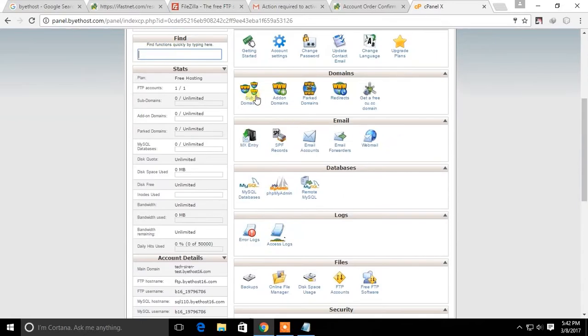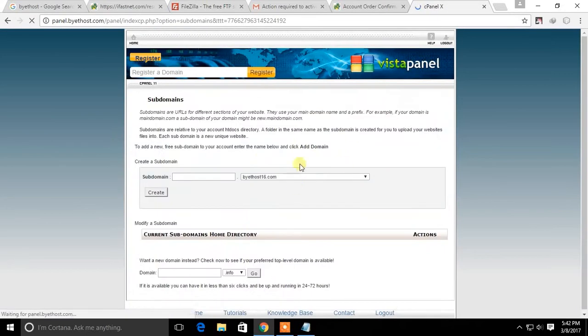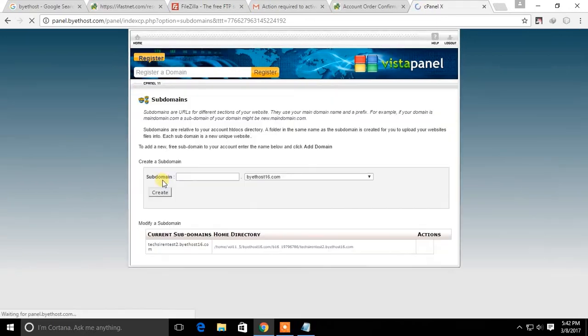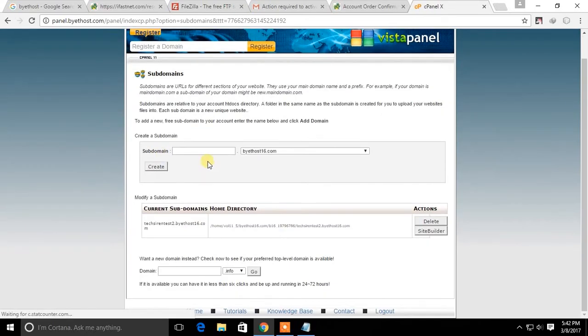Now click on subdomains section. Here you can create new subdomains. Click on site builder to create website with templates provided by ByteHost.